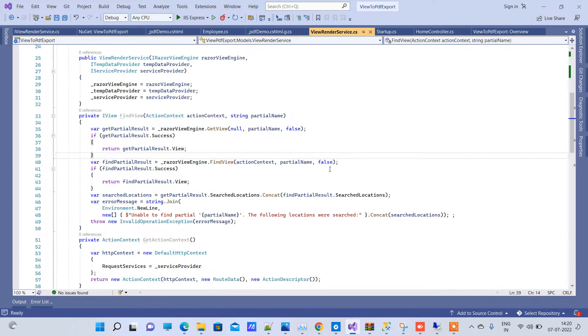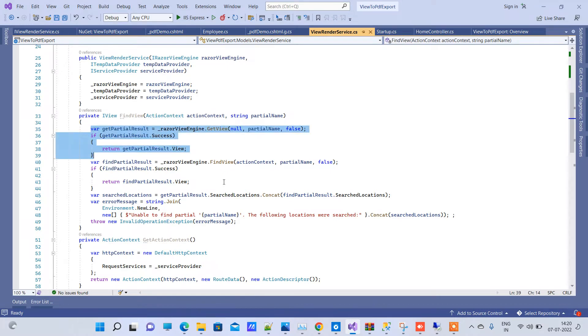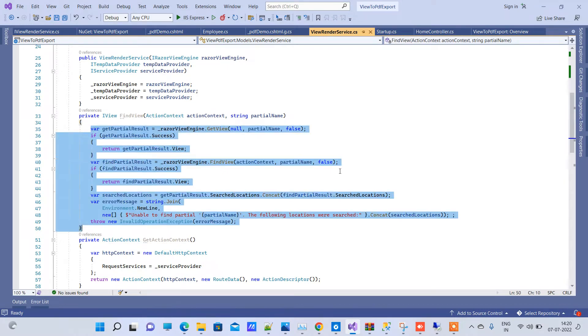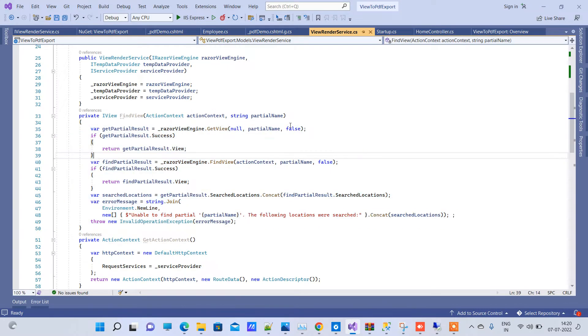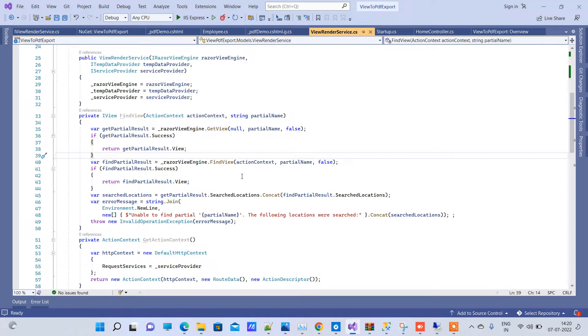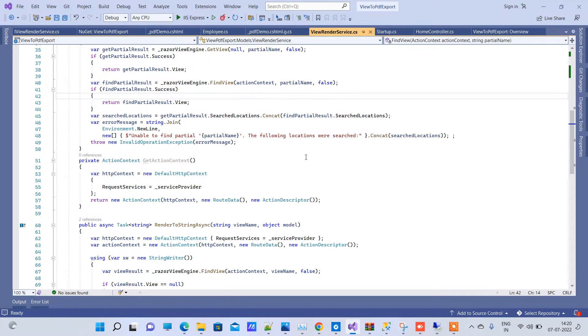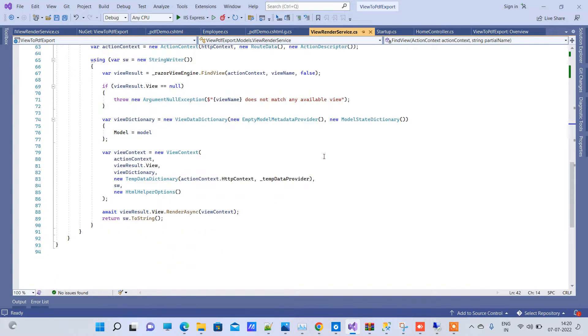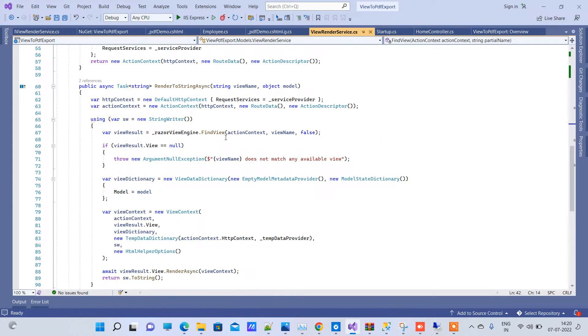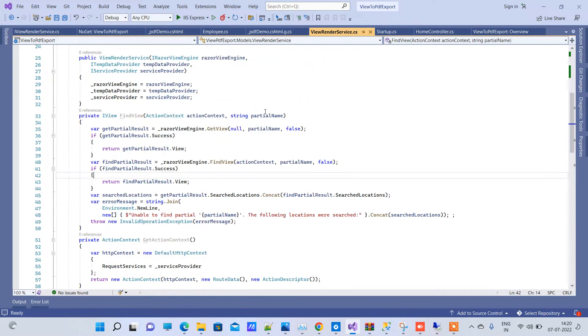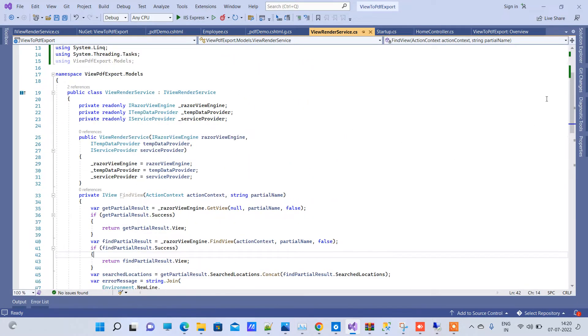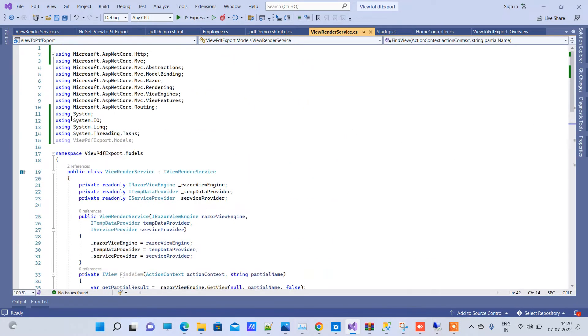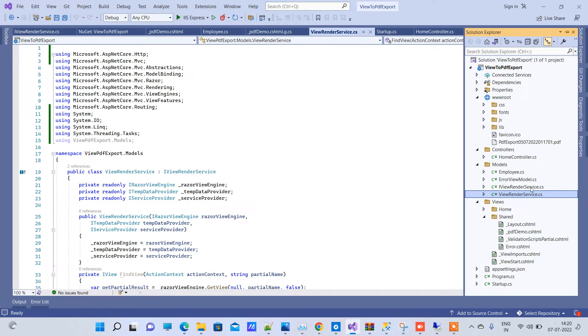Which will basically find the view, whichever you will pass, and execute the view in the code part. Now remember, it will execute the view but it will not do that on the browser. It will do in the backend process. You will get this code, I will provide you a link for these two files. And after we have done adding these files...